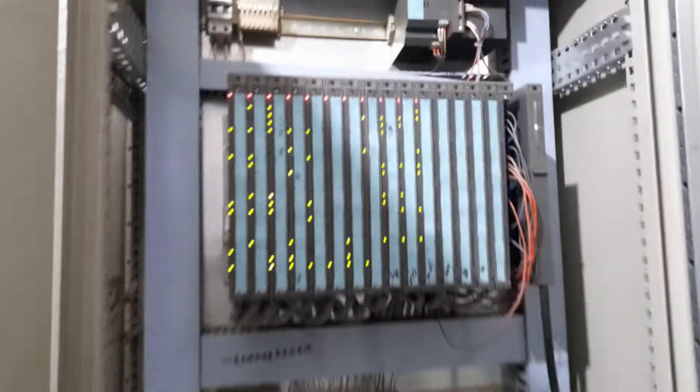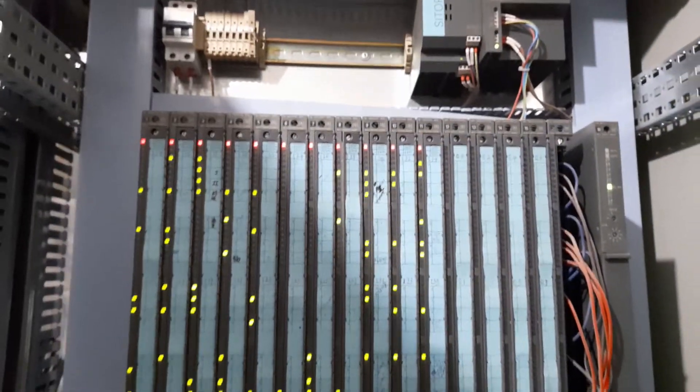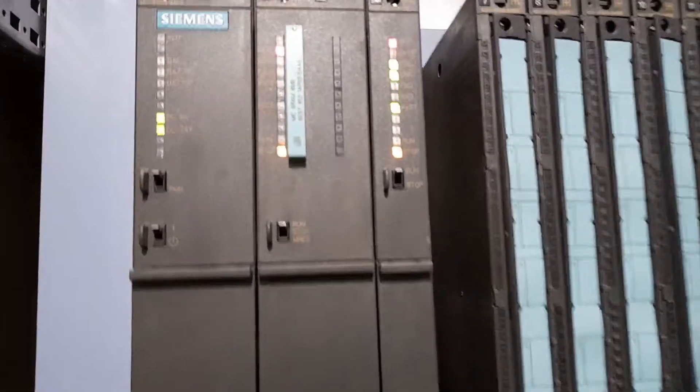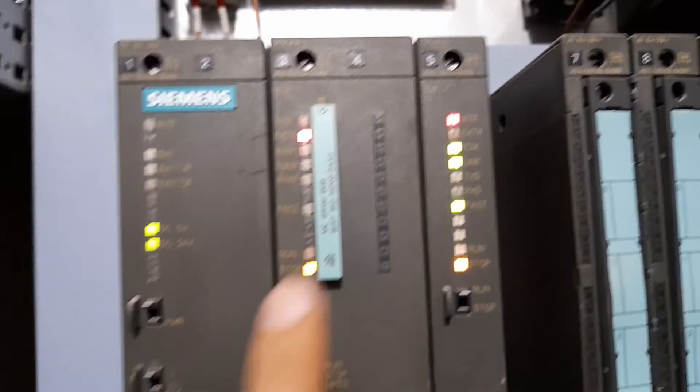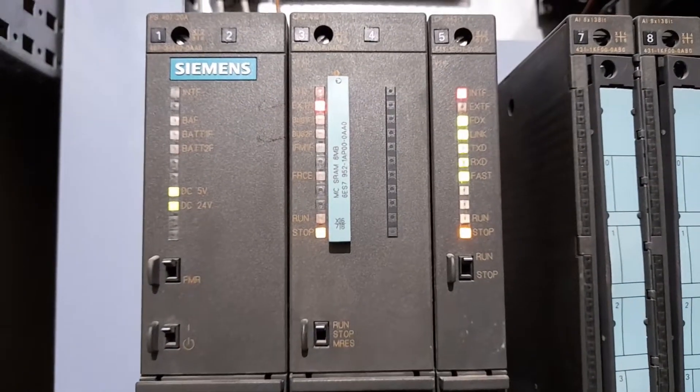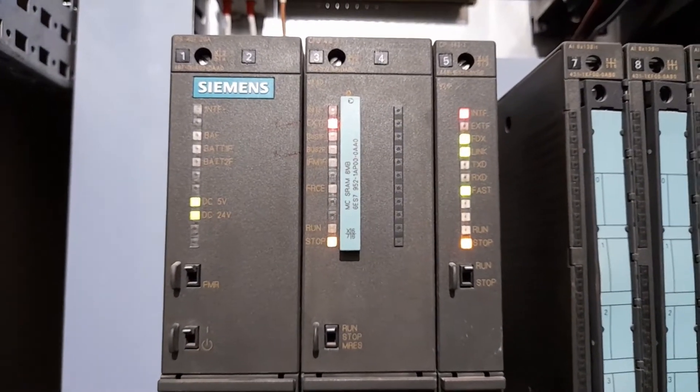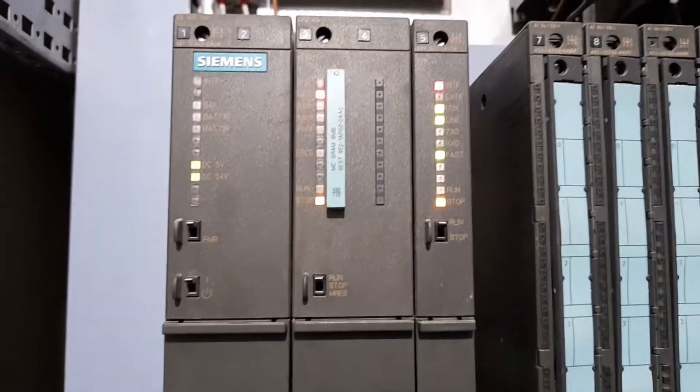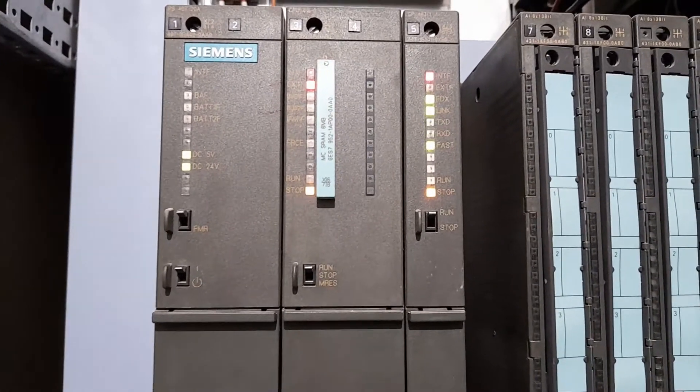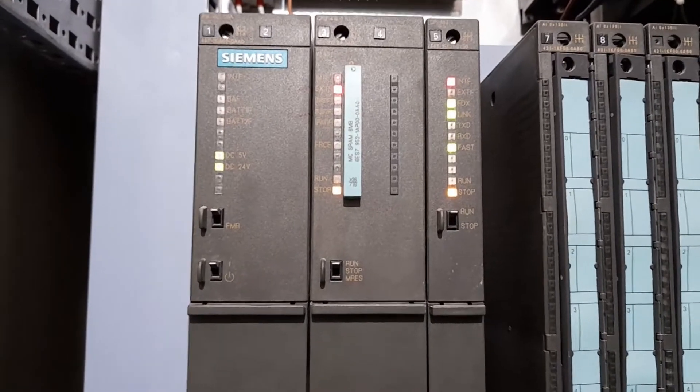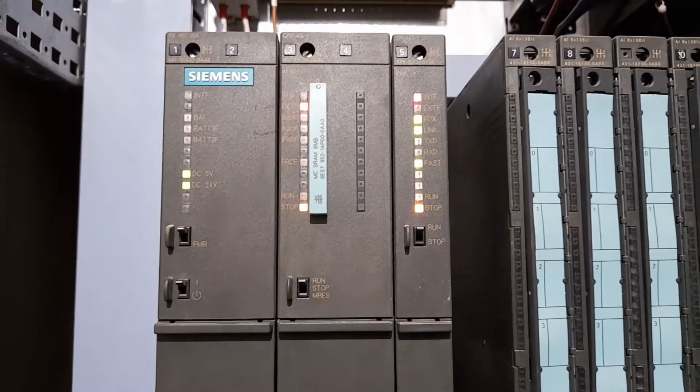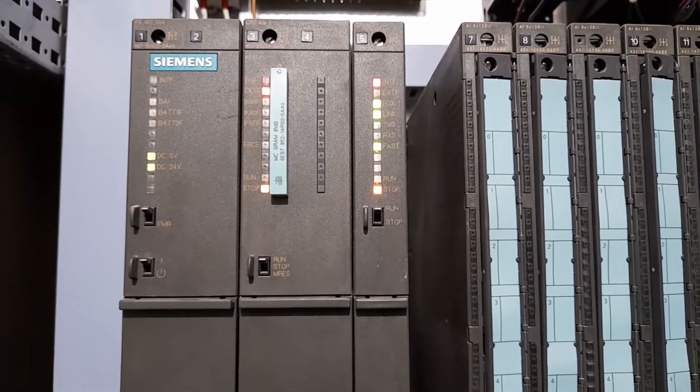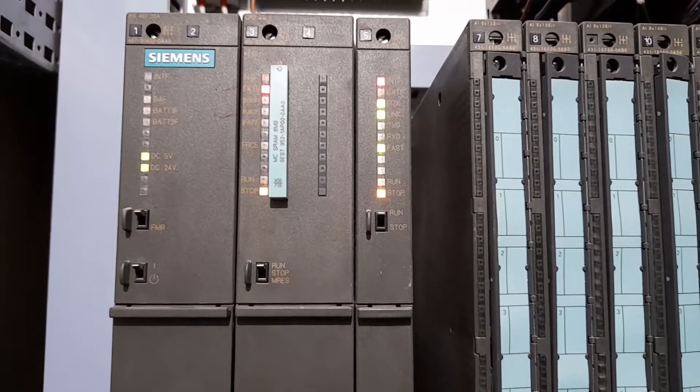These are the error LEDs and this is the third rig. So, this fault position actually means that the program in the memory of this CPU is no more running. The processor is not scanning the program and this is why it is in the stop mode and no equipment in the field can be operated in this position.